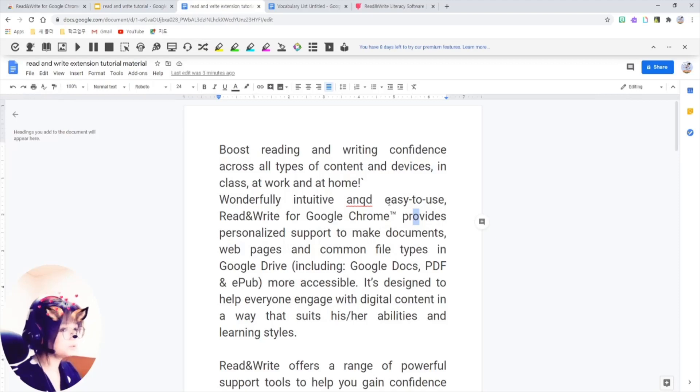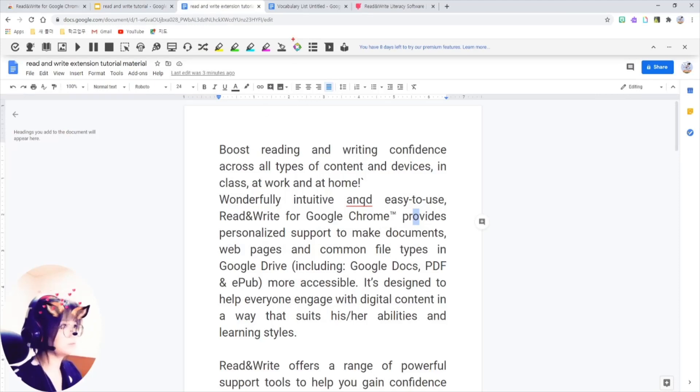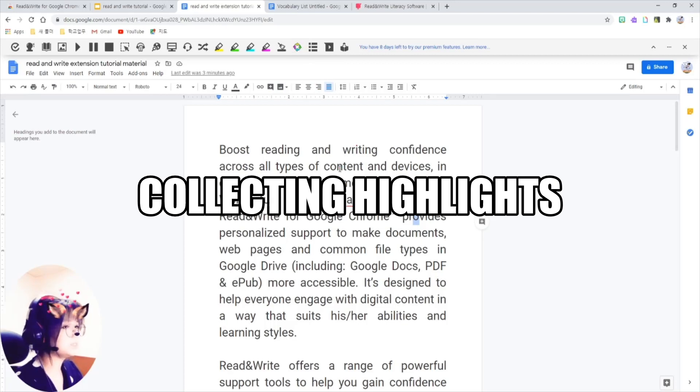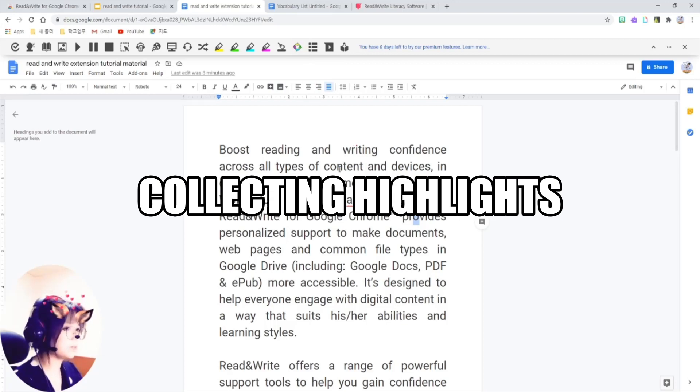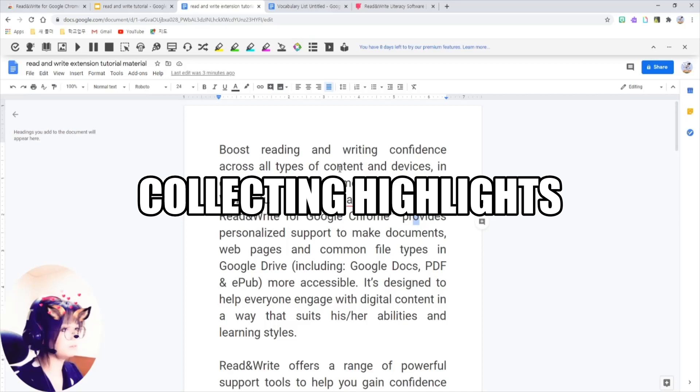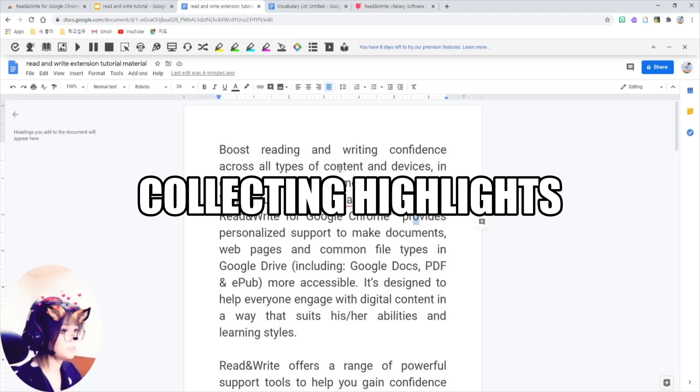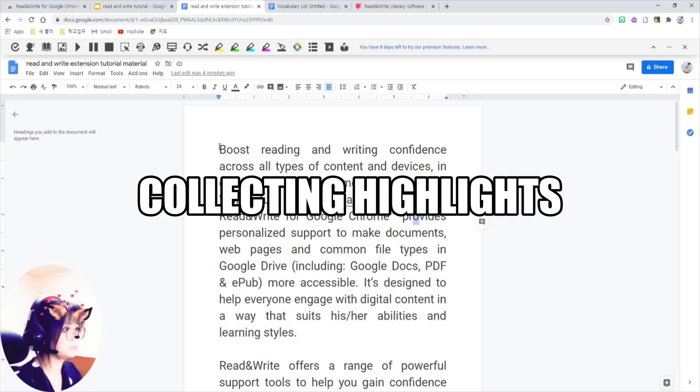And there is also a useful feature here called Collecting Highlights. Let's say you give an assignment writing a summary about an article. Students can use this feature to summarize the article. So, just highlight the keywords in the text and click on the Collect Highlights button like this.